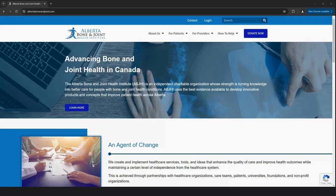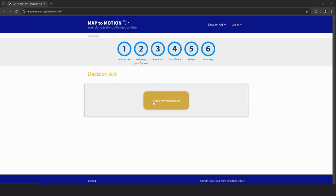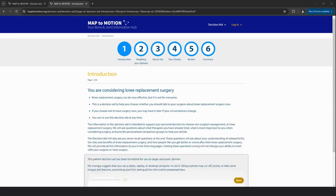Now, we're taking patient care to the next level with our personalized decision aid tool. This tool supports informed decision making for patients with osteoarthritis when considering knee replacement surgery versus non-surgical treatments.